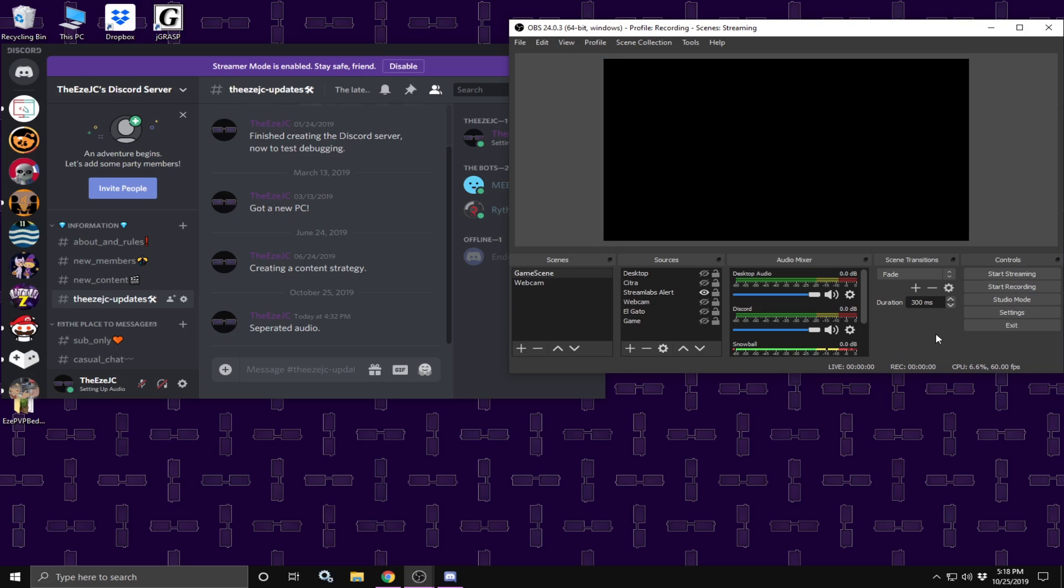So now, whenever you record or live stream, you have free will of controlling your Discord and your game audio. Alright, so I hope you guys enjoyed this video and if you did, please share it and subscribe and I will see you all in the next one. Bye bye.